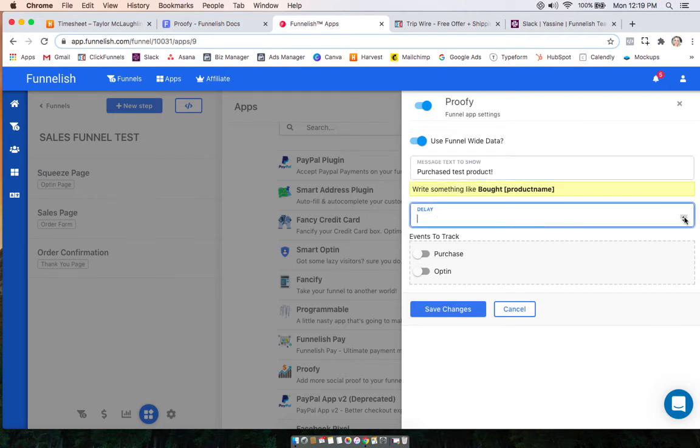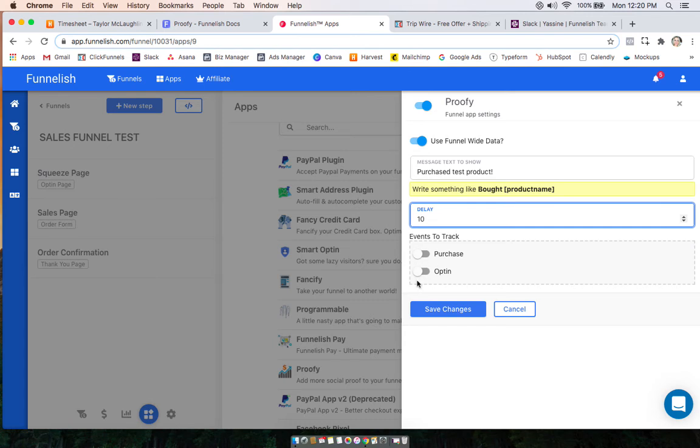And now you can choose the delay. So say you want it every like 10 seconds. And you can choose if you want purchases, options, or both. So I'm just going to leave it on purchase because I have the word purchased.